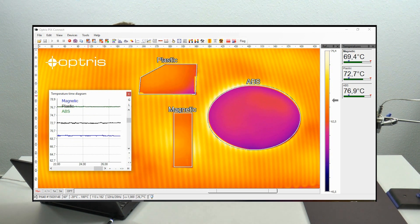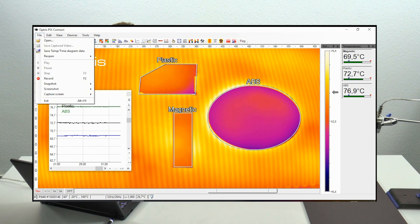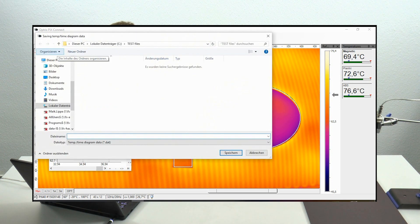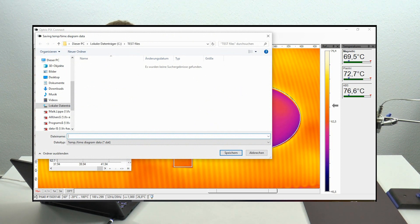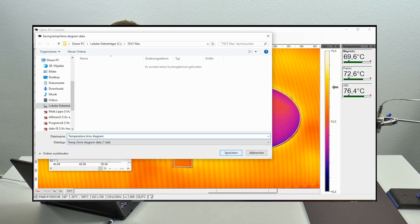You can save the temperature time diagram by going to the menu point File and selecting Save Temperature Time Diagram Data. Now you can choose your own file name — for example, "temperature time diagram" — and save it.